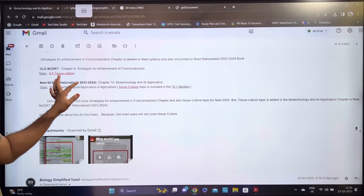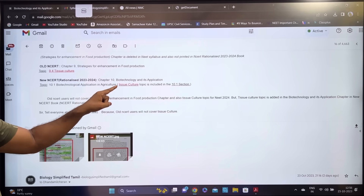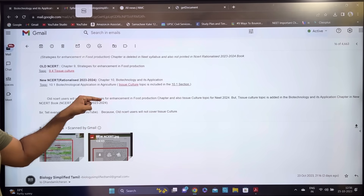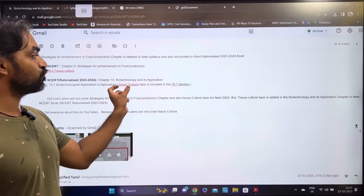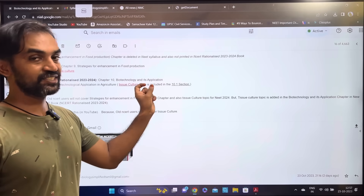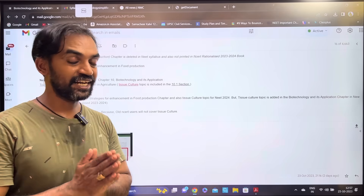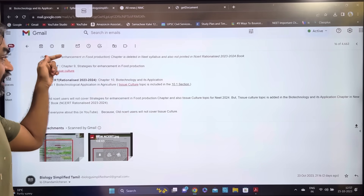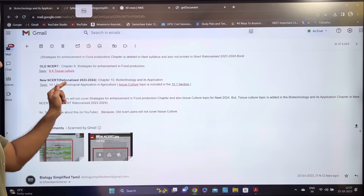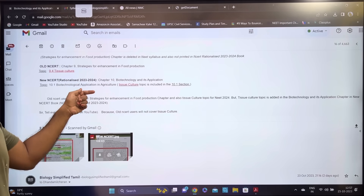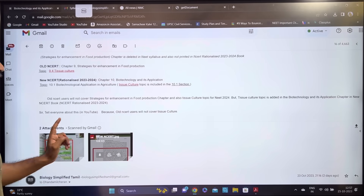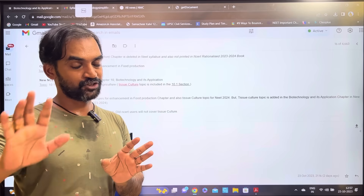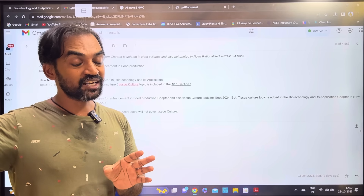In the new NCERT Rationalized 2023-2024 syllabus, Chapter 10 is 'Biotechnology and Its Application.' Biotechnological application in agriculture is included in section 10.1. The 9th chapter content has been removed, and biotechnological application in agriculture is now part of the 10th chapter.